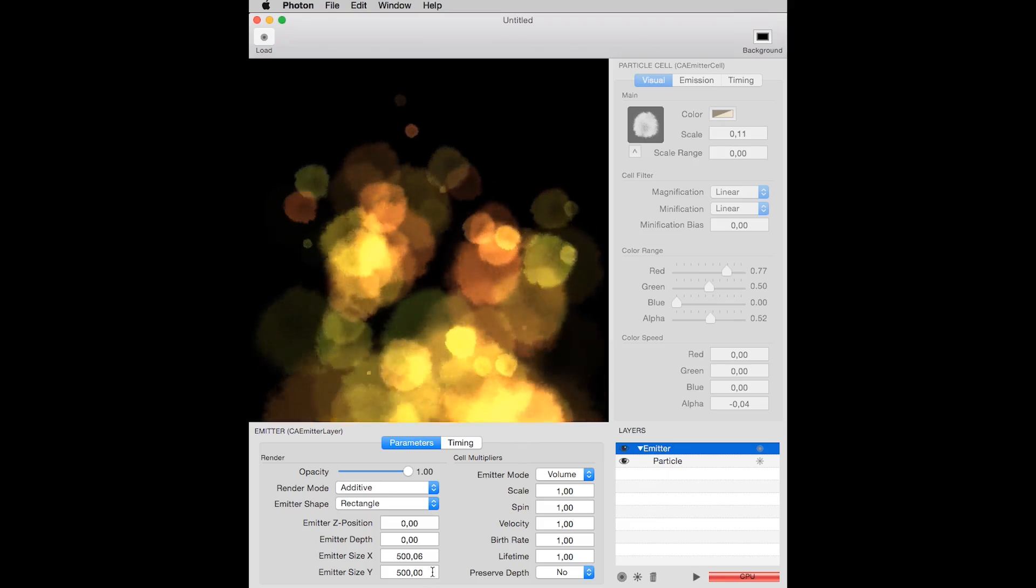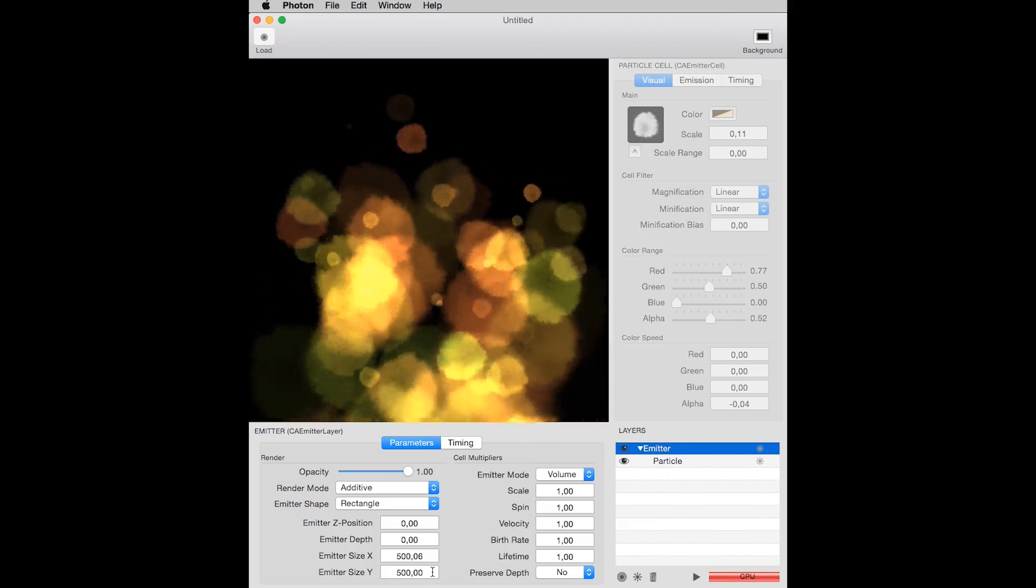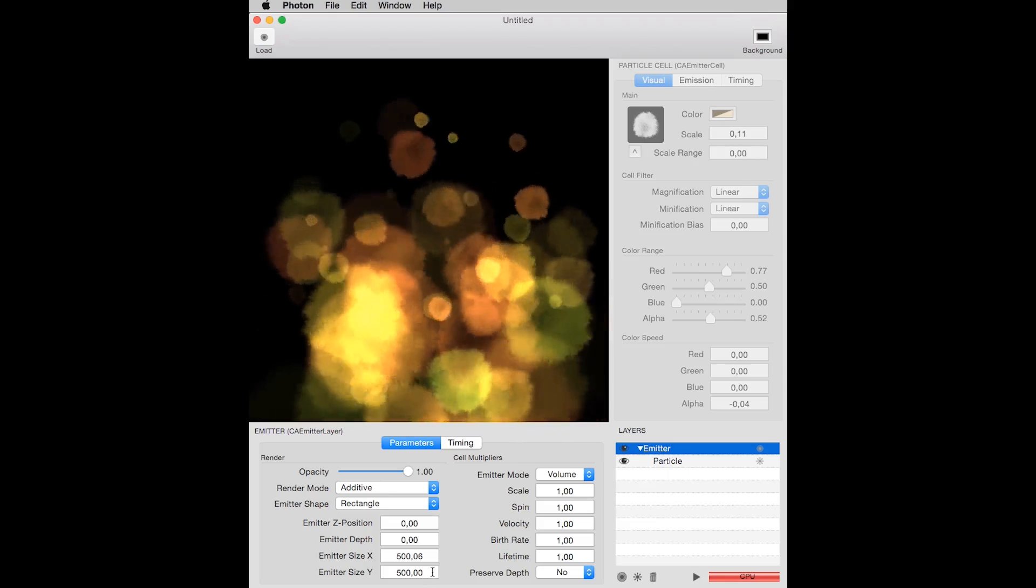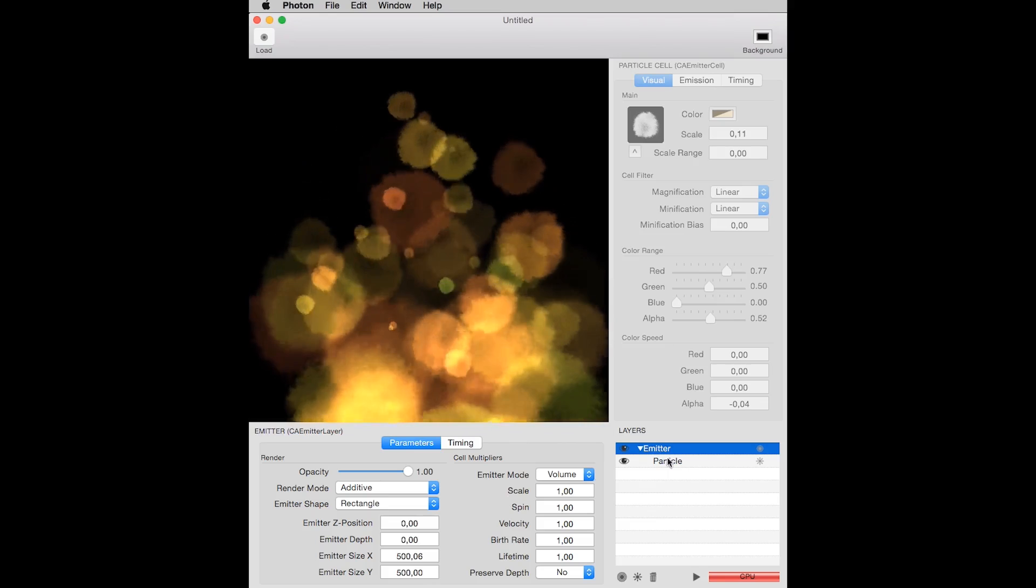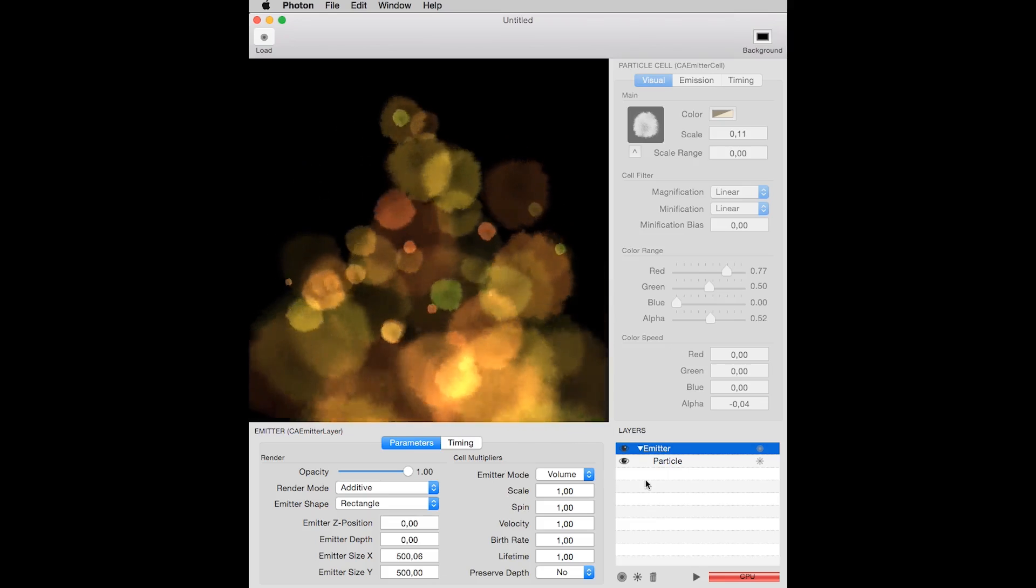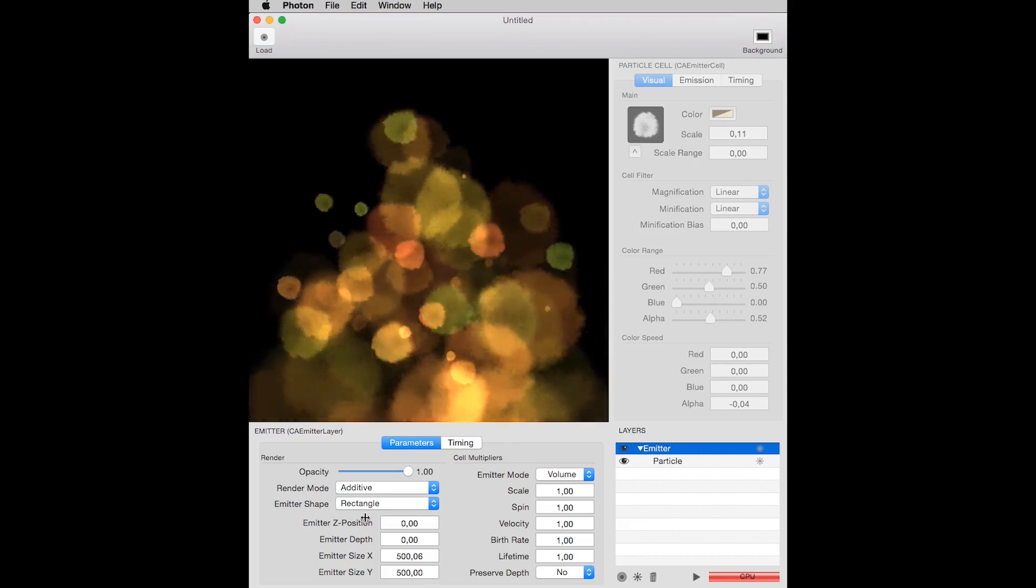This is Photon for Mac OS X, available on the Mac App Store. The possibilities are infinite.